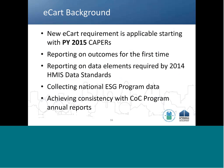Starting with the 2015 CAPER, recipients are no longer required to fill out the tables on CR65 and must instead use the ECART to report on persons assisted with ESG program funds. The ECART is a tool configured to load report-level aggregate information from an HMIS and produce all statistical information required by HUD on program participants served in ESG-funded projects.